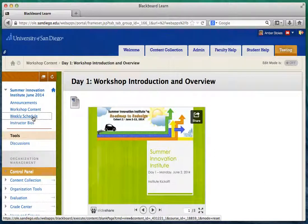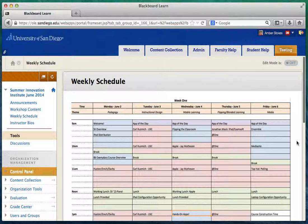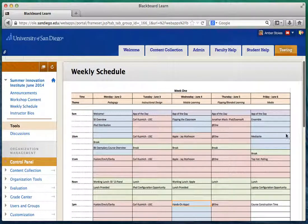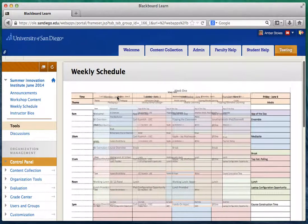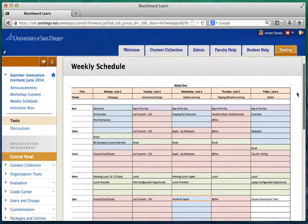There's also a weekly schedule posted on the left side — this is a very detailed view of everything we're going to be doing by times. At the top of the page you can see the date and the topics covered for each day. For the first day we're going to focus on pedagogy. June 3rd is instructional design, Wednesday June 4th is mobile learning, June 5th is flipped and blended learning, and June 6th is media.